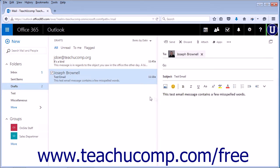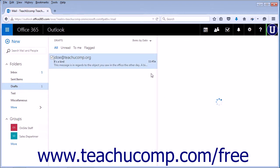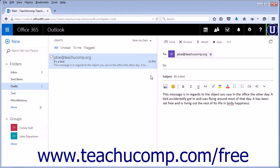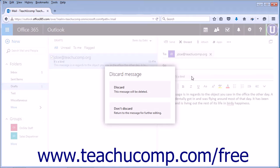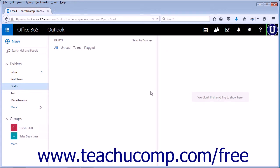If you have draft email messages that you no longer want to send, click the Drafts folder. You can either hover over the message and click the Trash Can icon to automatically send it away. Alternatively, you can click Discard to open the Discard Message Confirmation box and click Discard again to send the message to the Deleted Items folder.